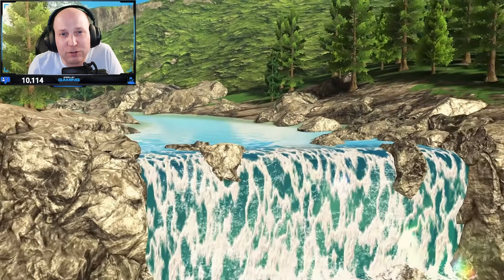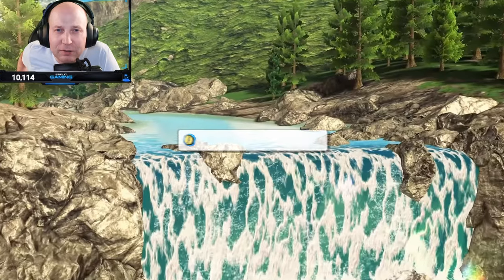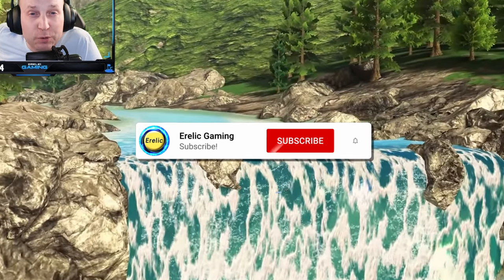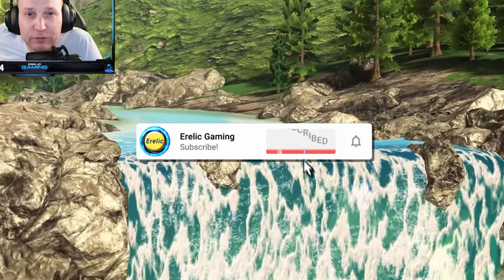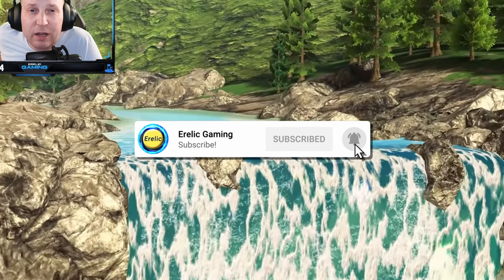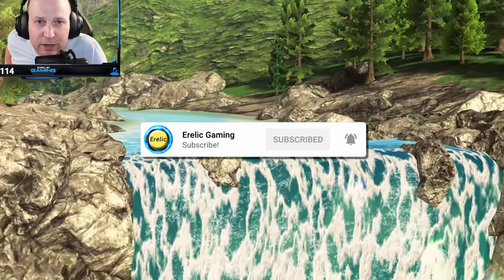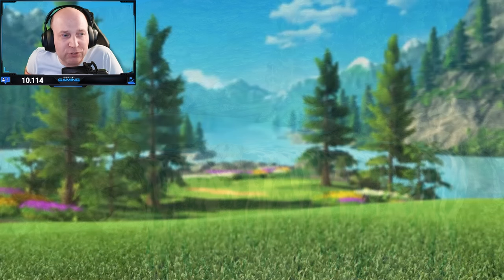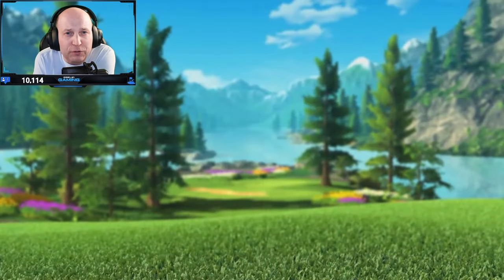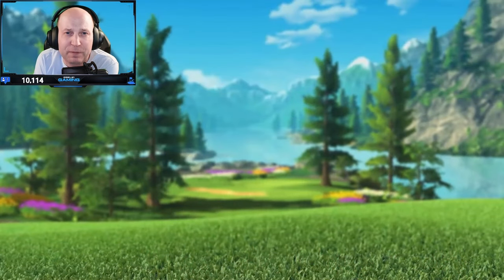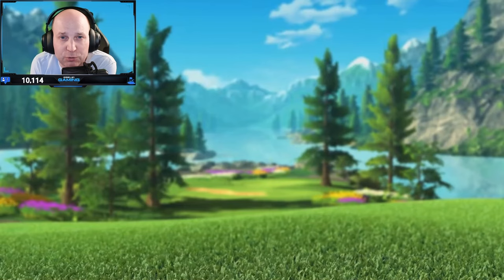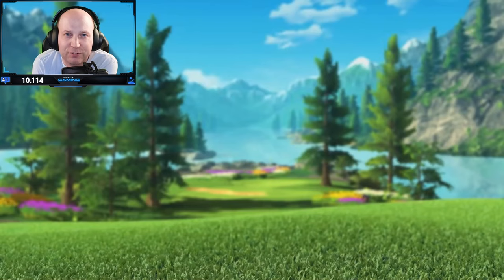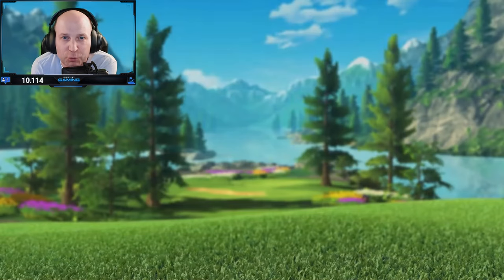Don't forget to subscribe to Aerolick Gaming if you're interested in more Golf Clash content. You can also check out aerolickgaming.com. I appreciate you all — don't forget to drop a comment and a thumbs up on the video. Good luck in your games, good luck in your shots, and thank you so much for watching.